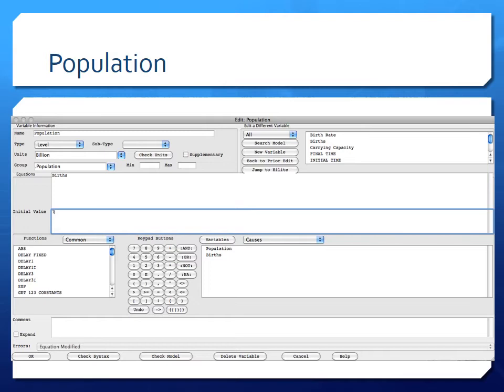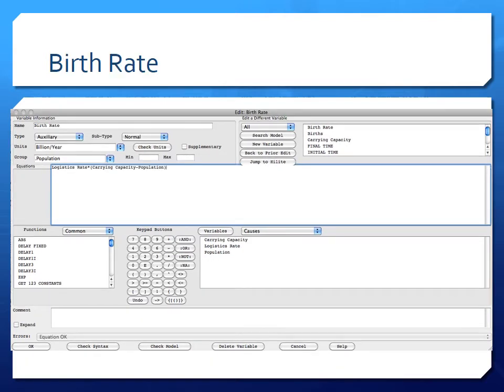Let's look at how this model is parameterized. The population variable is a level variable in Vensim — a stock — with units of billions. It's fed by births as a positive input, and the initial value is set to seven billion, representing current world population. Looking at the birth rate dialog box, the birth rate has units of billion per year. The growth rate is calculated by multiplying the logistic rate k times the difference between the carrying capacity and the population.